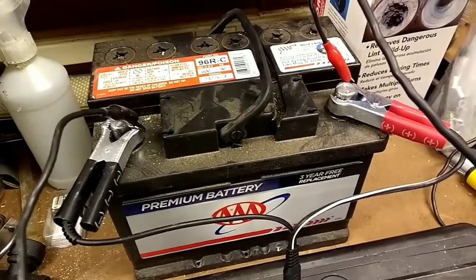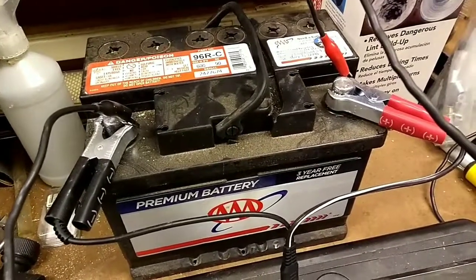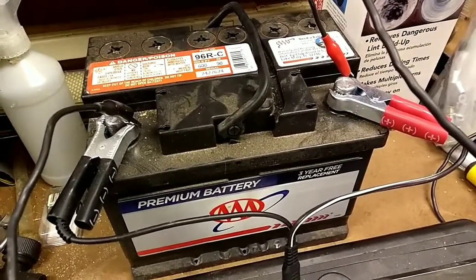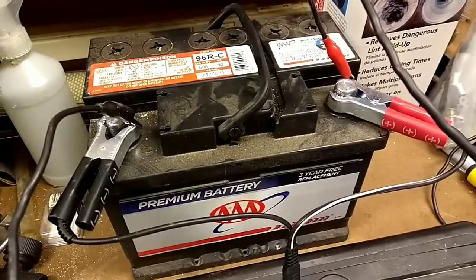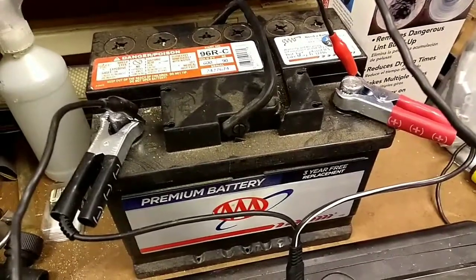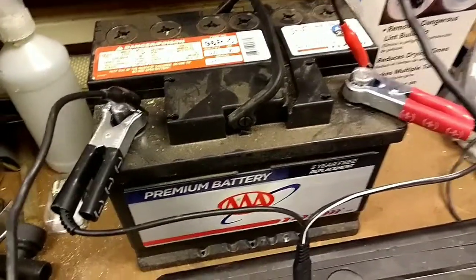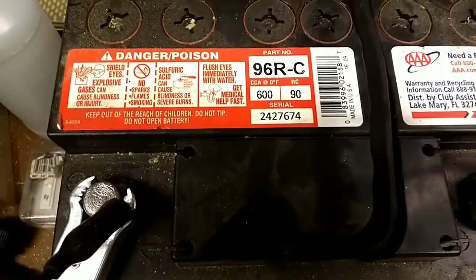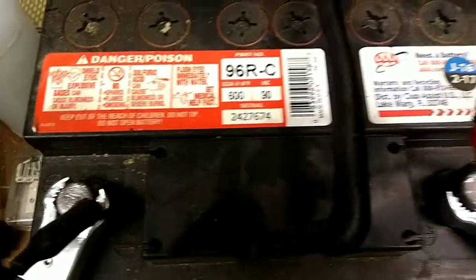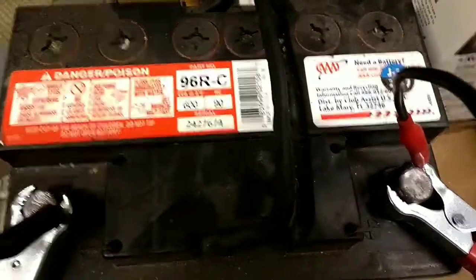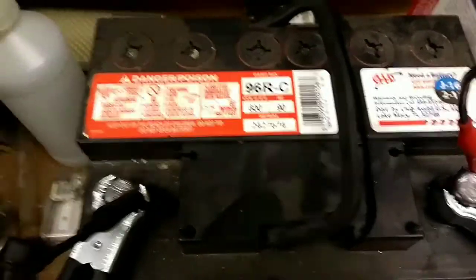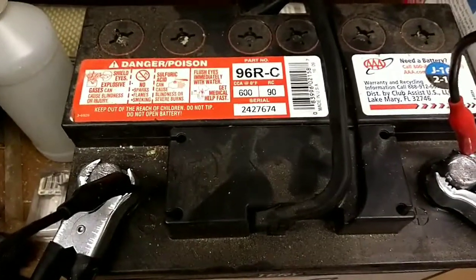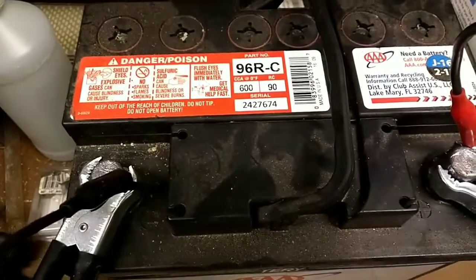Unfortunately this battery is a starting battery and it's from AAA, so there's really no other information that I can get on it.